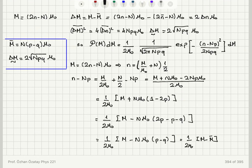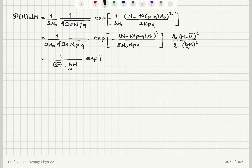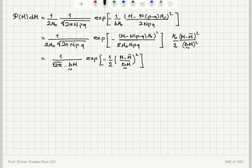We can also express the prefactor in terms of ΔM̃: since √(Npq) = ΔM̃/(2μ₀), the factor (1/2μ₀) · (1/√(2πNpq)) simplifies to (1/2μ₀) · (2μ₀)/(√(2π)ΔM̃) = 1/(√(2π)ΔM̃). So the probability density becomes P(M)dM = (1/√(2π)ΔM̃) · exp[−(1/2)(M − M̄)²/ΔM̃²] · dm.